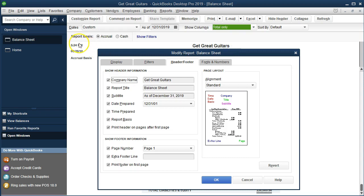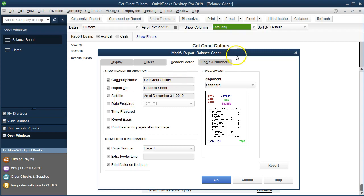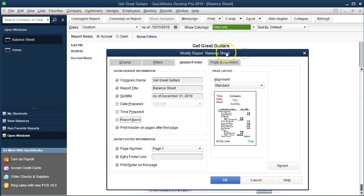Now we're going to take a look at the options for company name, report title, and subtitle. We could change our company name if we had a more official name we wanted to put there, or remove the name entirely. We can add or delete company terminology as needed.